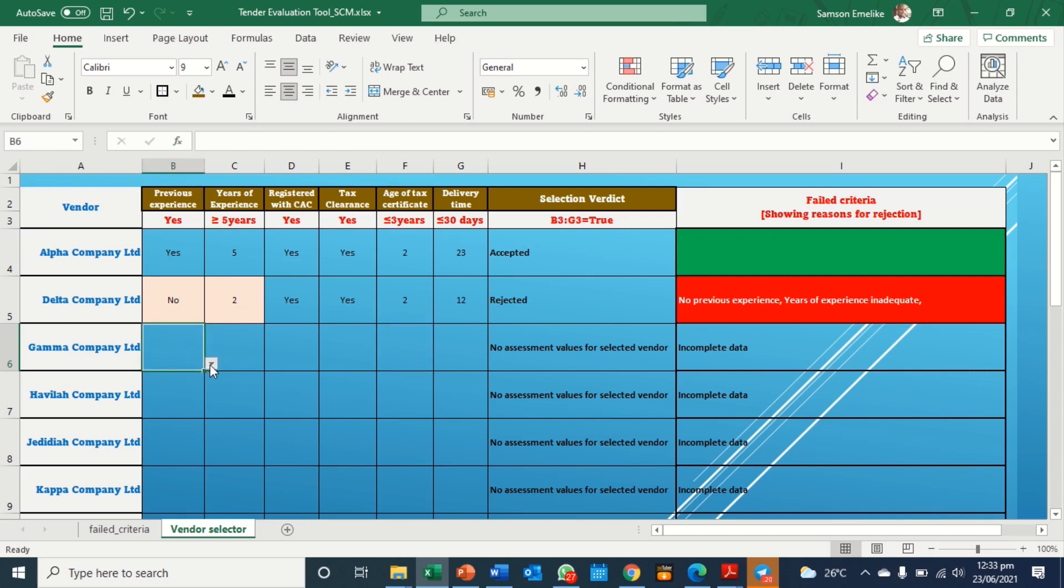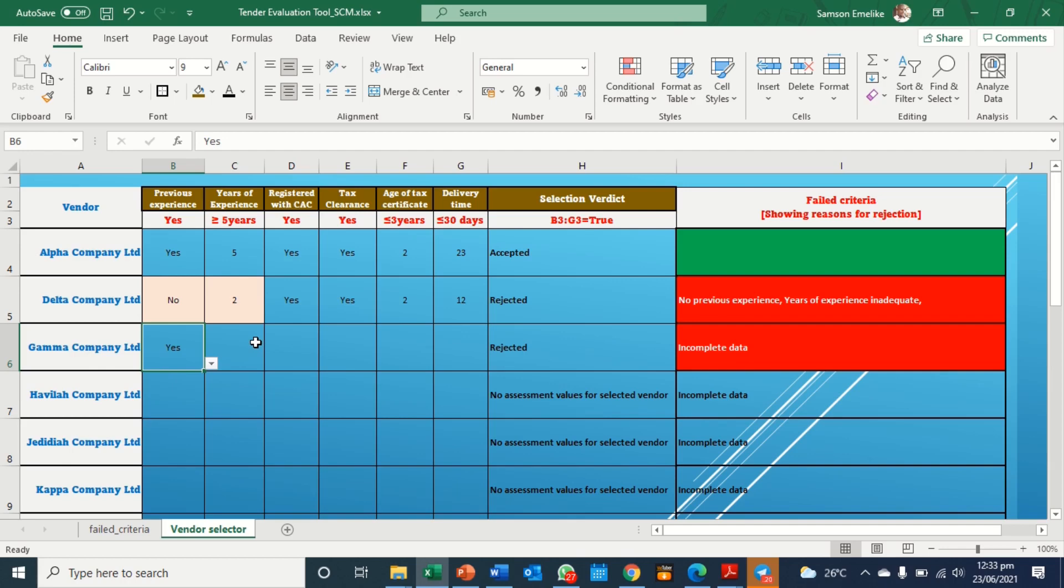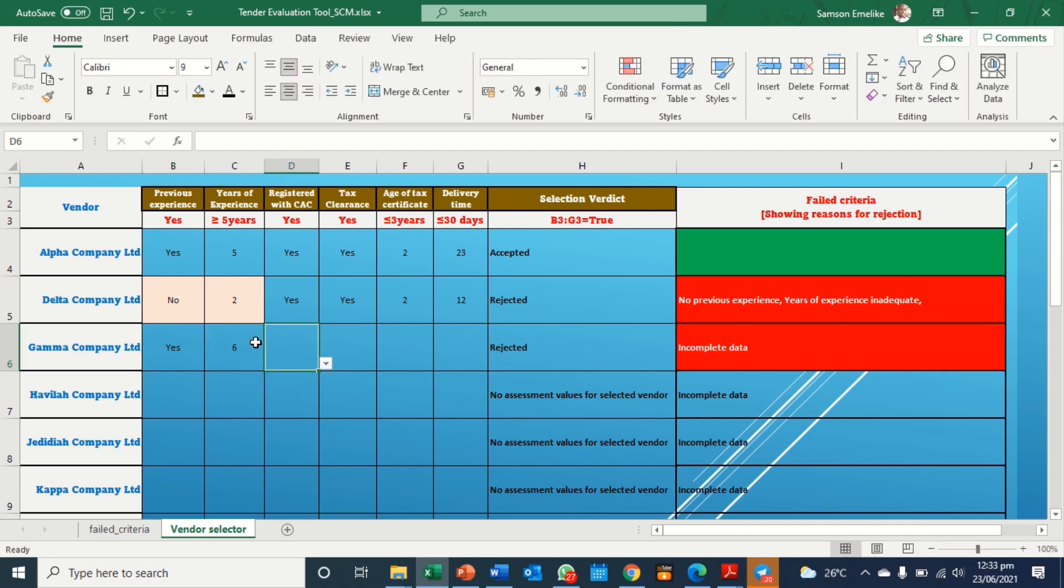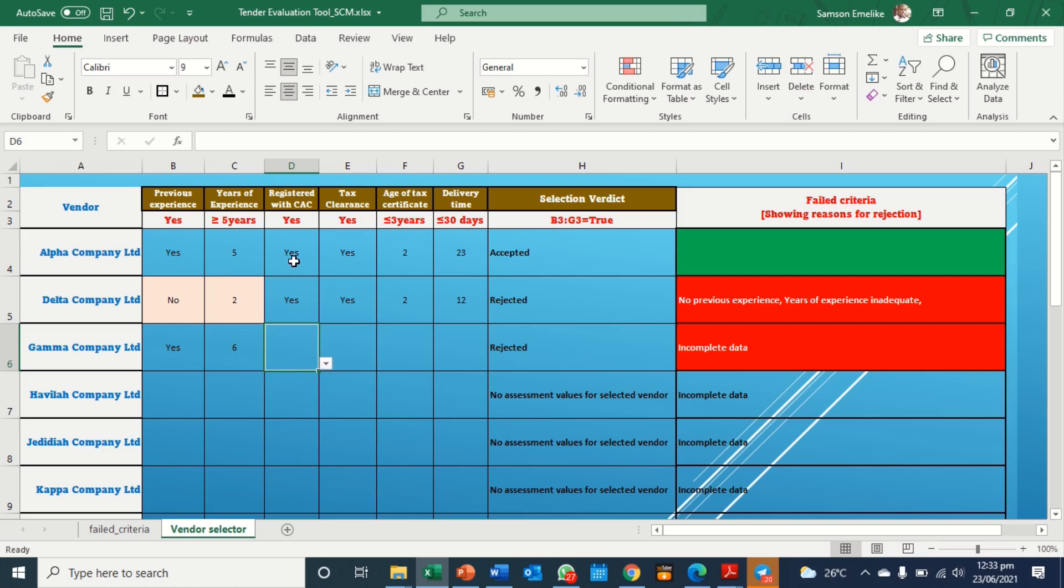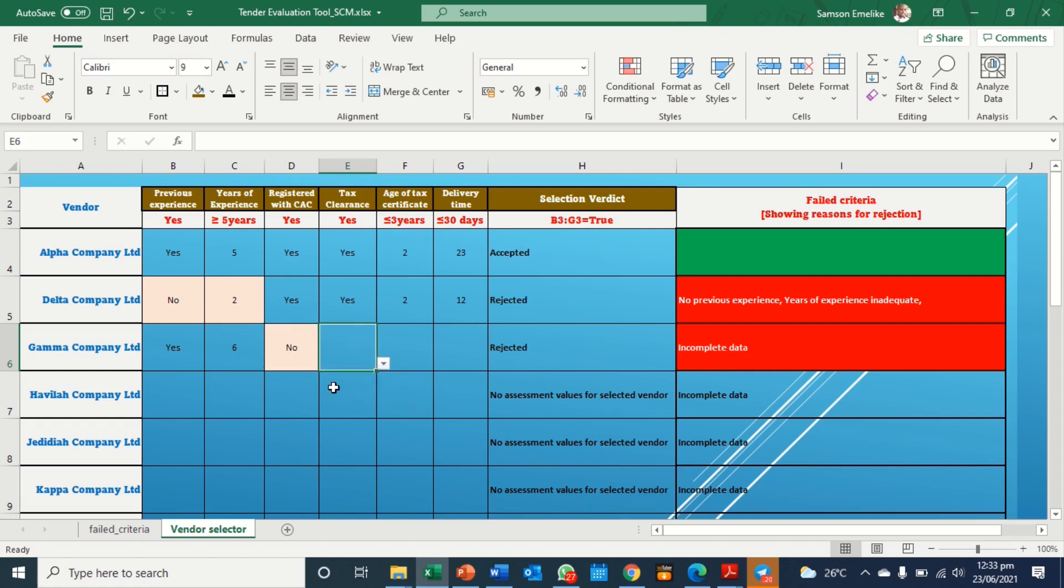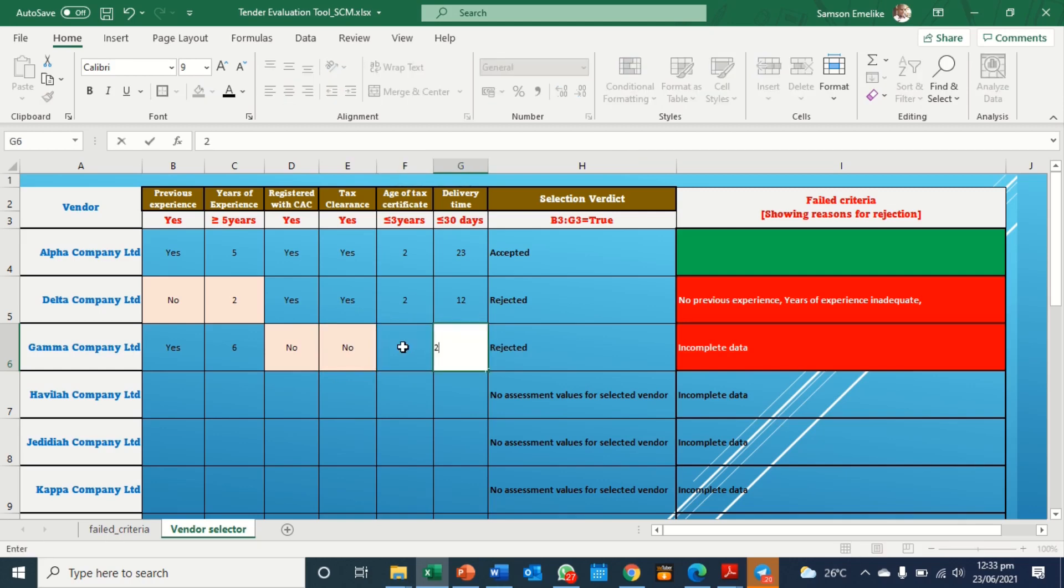So let's look for this third one. We have three here. So we need to complete everything. So let's say this person has six, which is good. Note also that anyone that does not meet the requirement here automatically turns a different color. So here is correct. This is correct. So let's say CAC, let's say no, it doesn't have CAC. What about here? It does not have tax clearance. What about here? It's one year and this is 21.